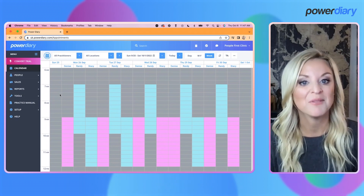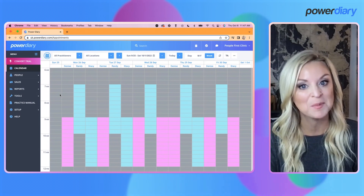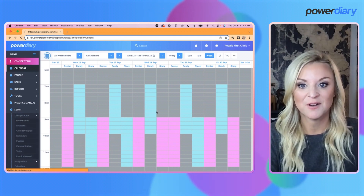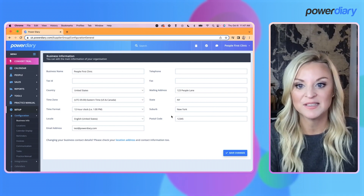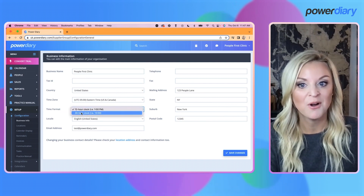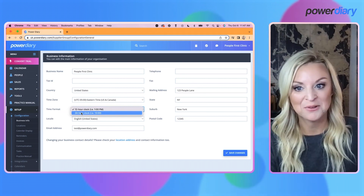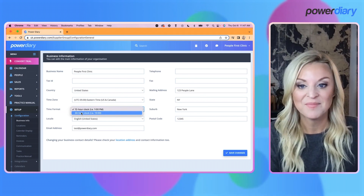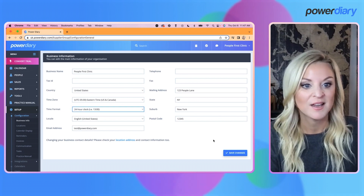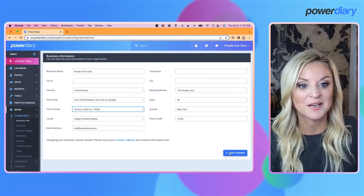You may have noticed that your calendar has already changed and you are seeing either 12 or 24-hour format based upon your geo location. If you want to change that, I'm going to show you where to do that. Go to Setup > Configuration > Business Info. This houses all of your important business information and you will see this new time format option where you can choose between 12 or 24 hours. I'm going to select 24 hours and click Save.